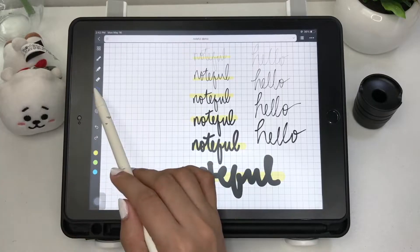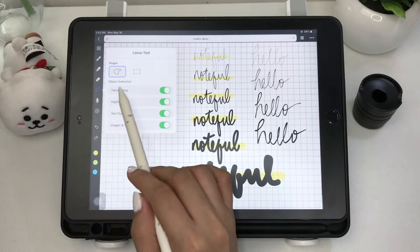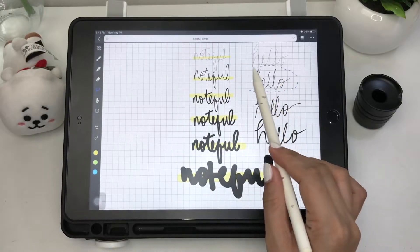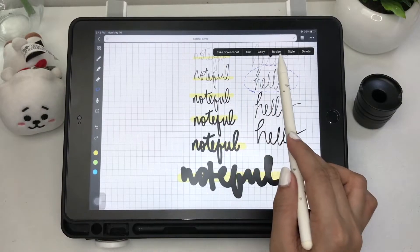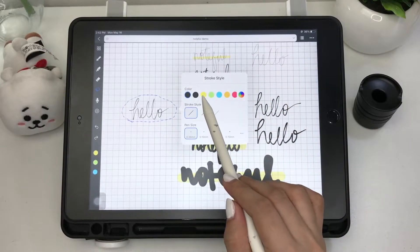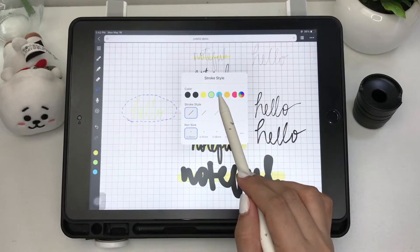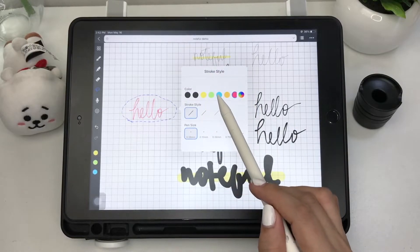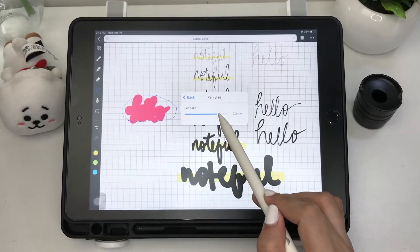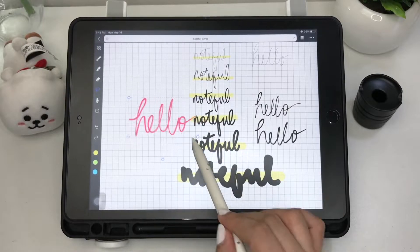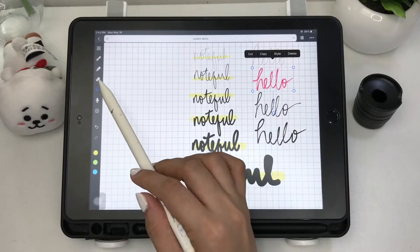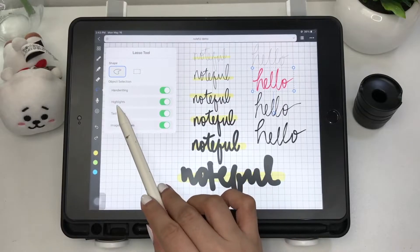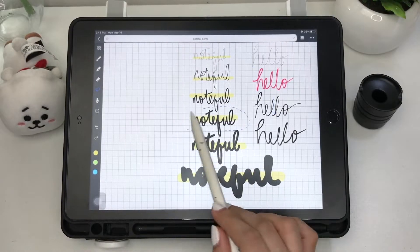Then we have the lasso tool, which has options to select just your handwritten text. You can then take a screenshot of your selection, cut, copy, resize, delete, and customize the stroke style. You can't, however, convert your handwriting to text. You can also select highlights, text boxes, or shapes and images only.